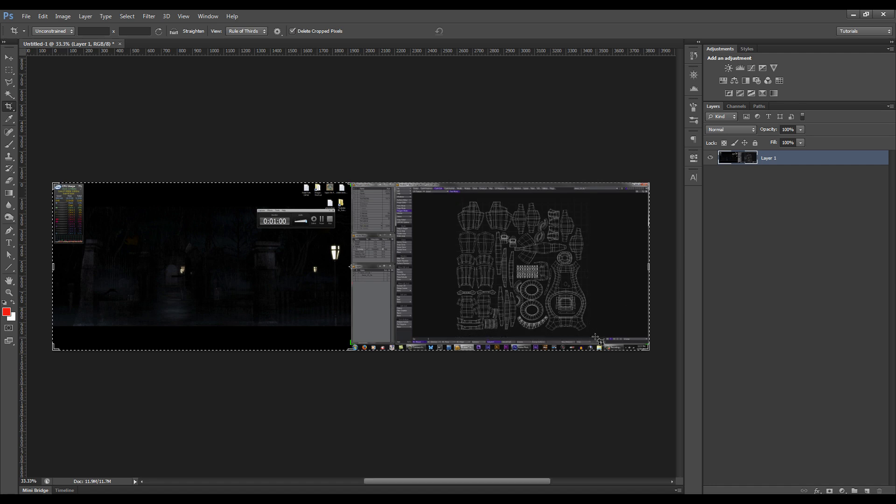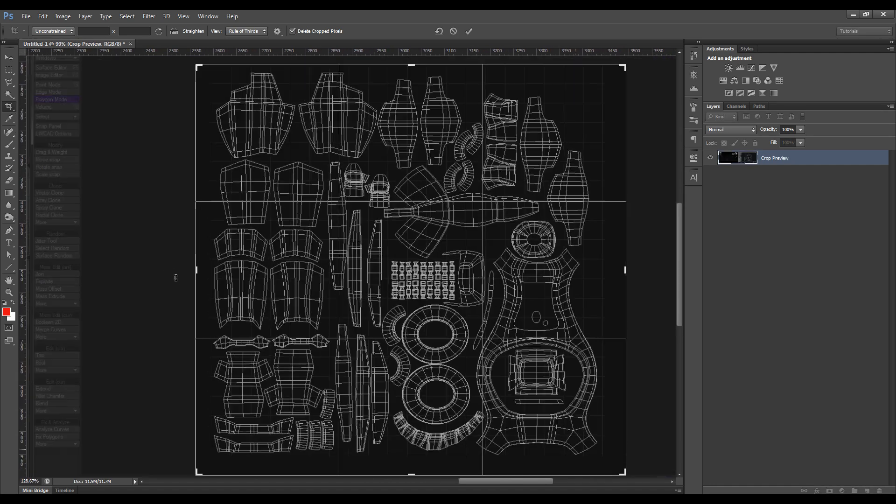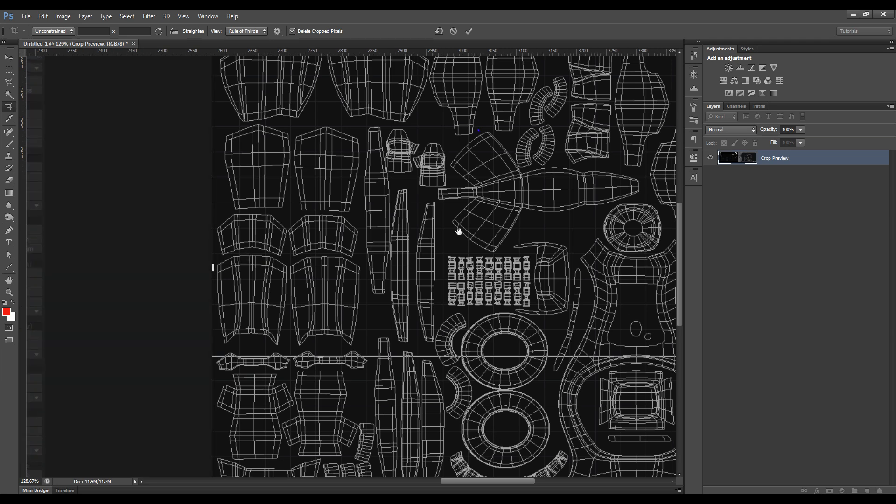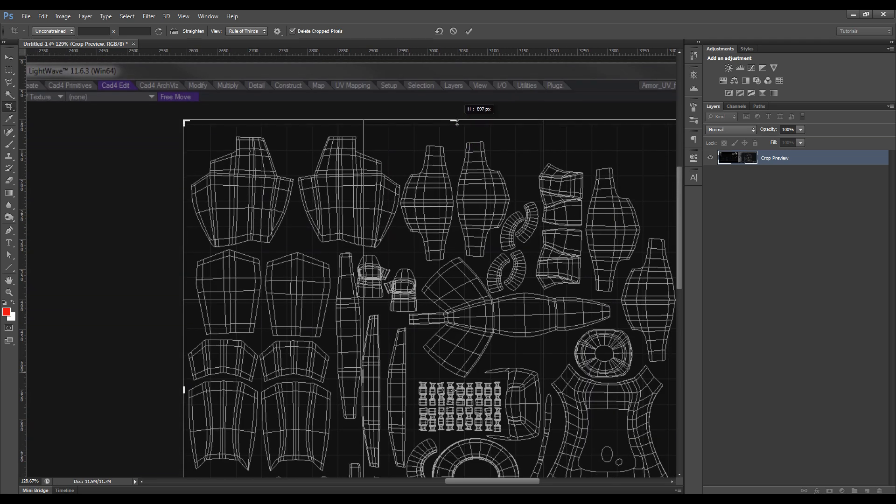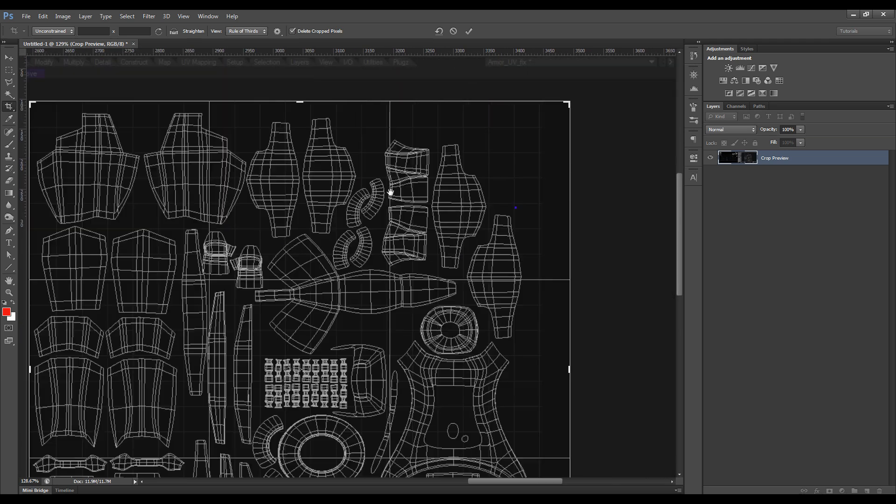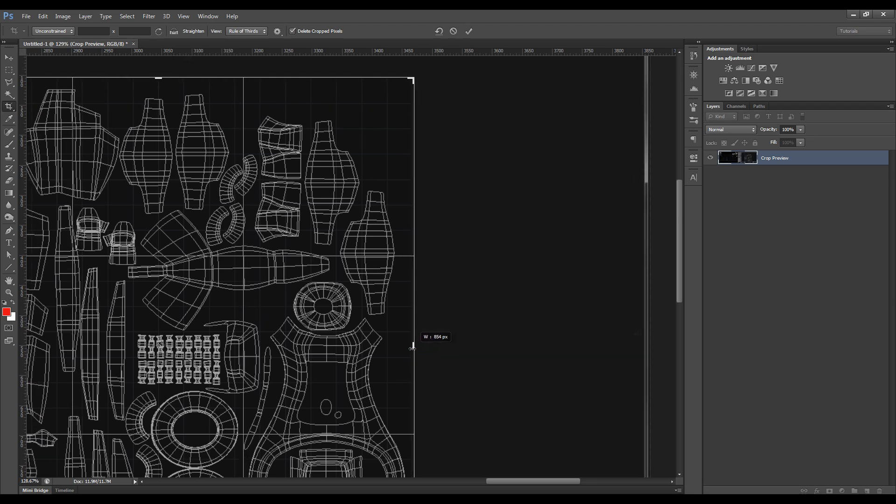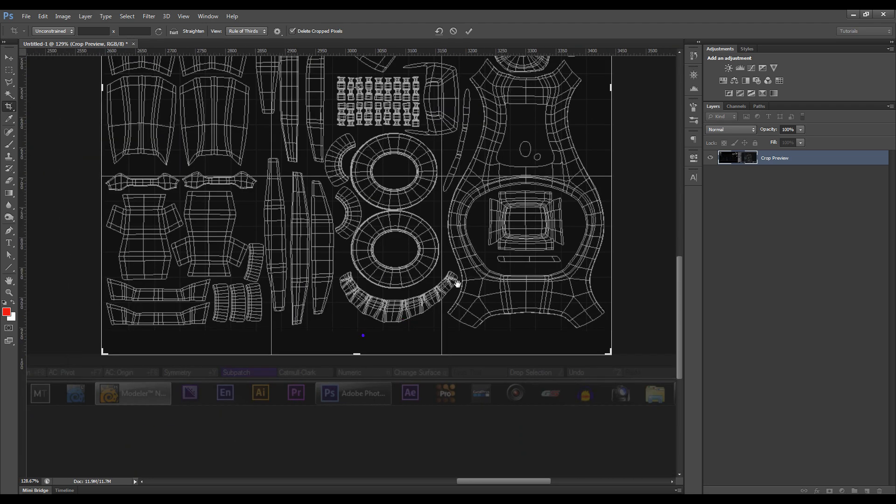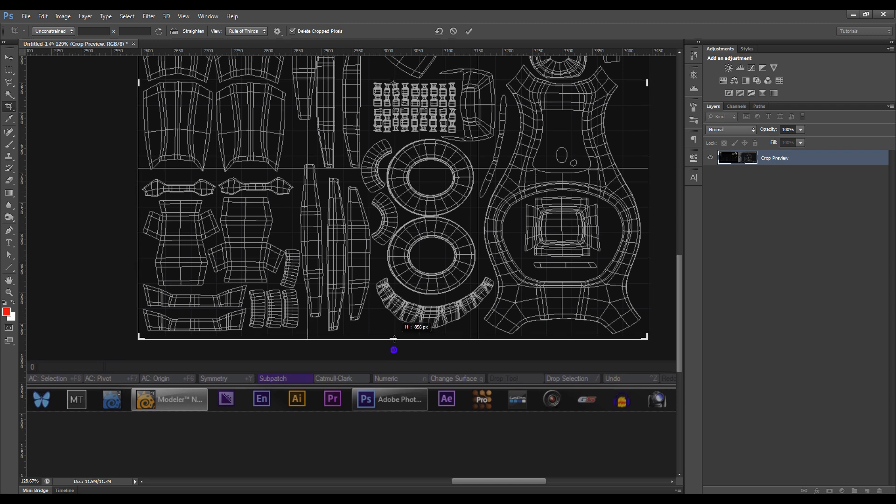go in and crop it down, and then basically resize it until it fits our UV grid, because we want to make sure that everything that we paint sits within this grid because that's all that we'll be seeing.